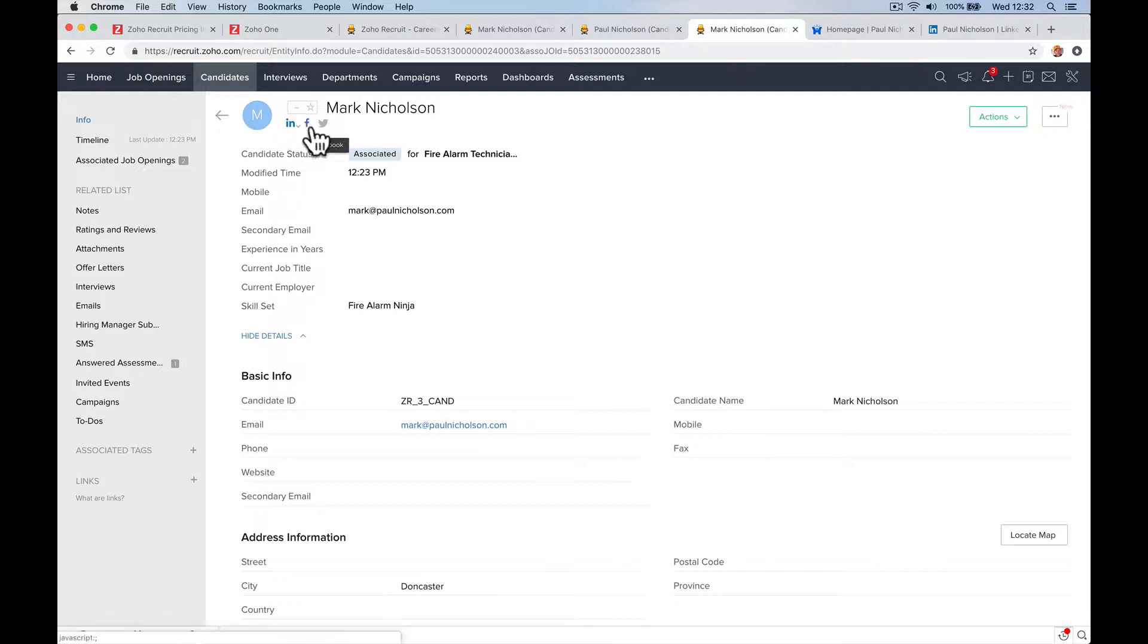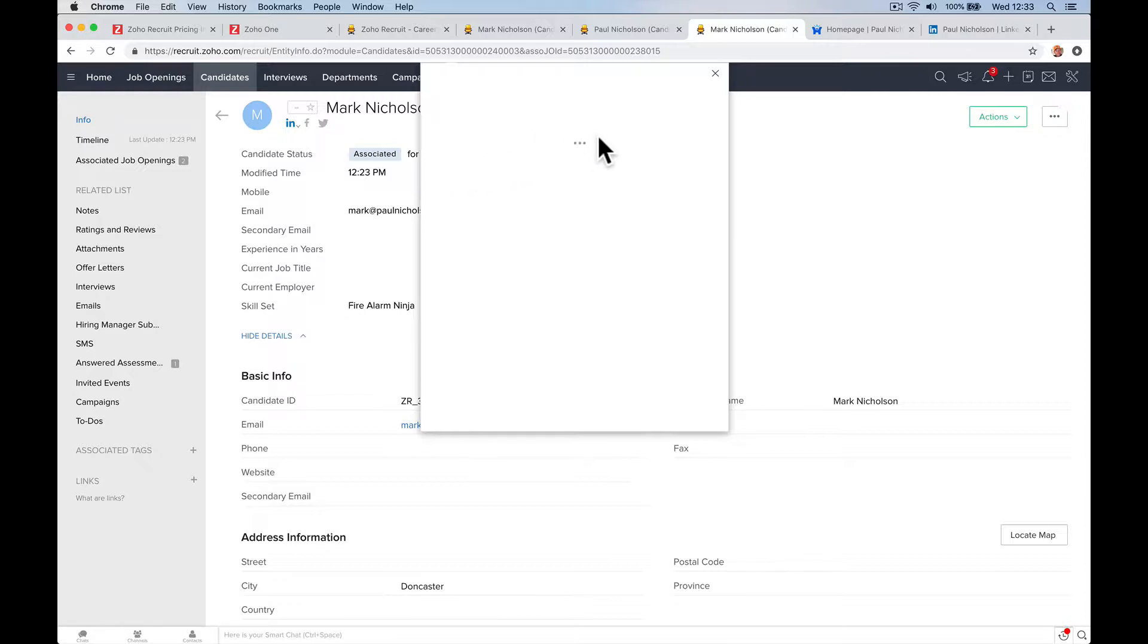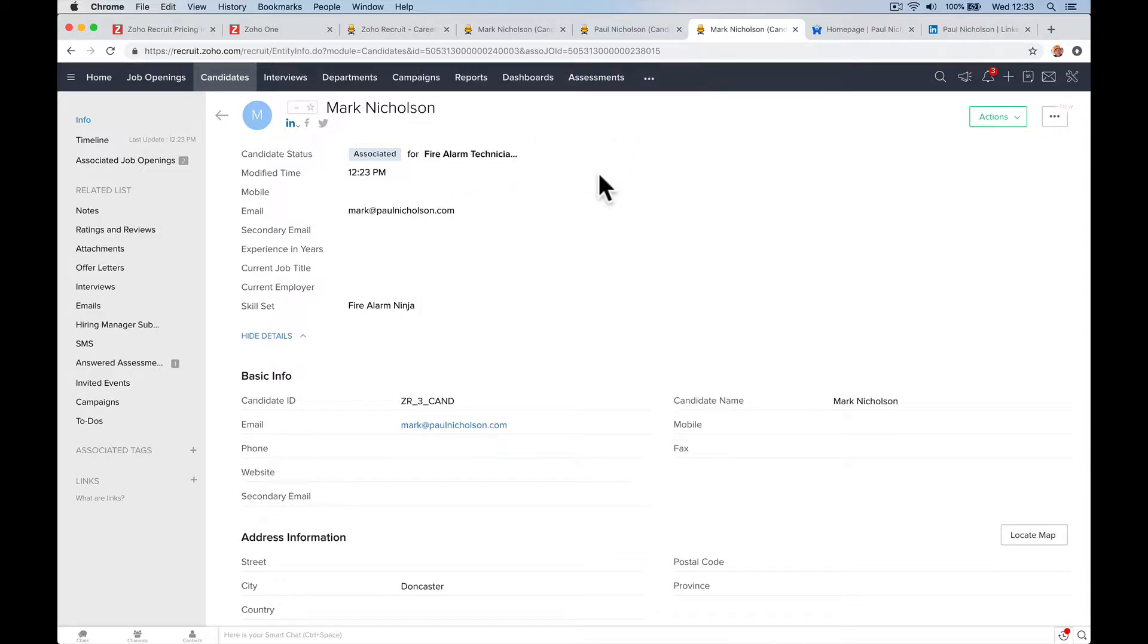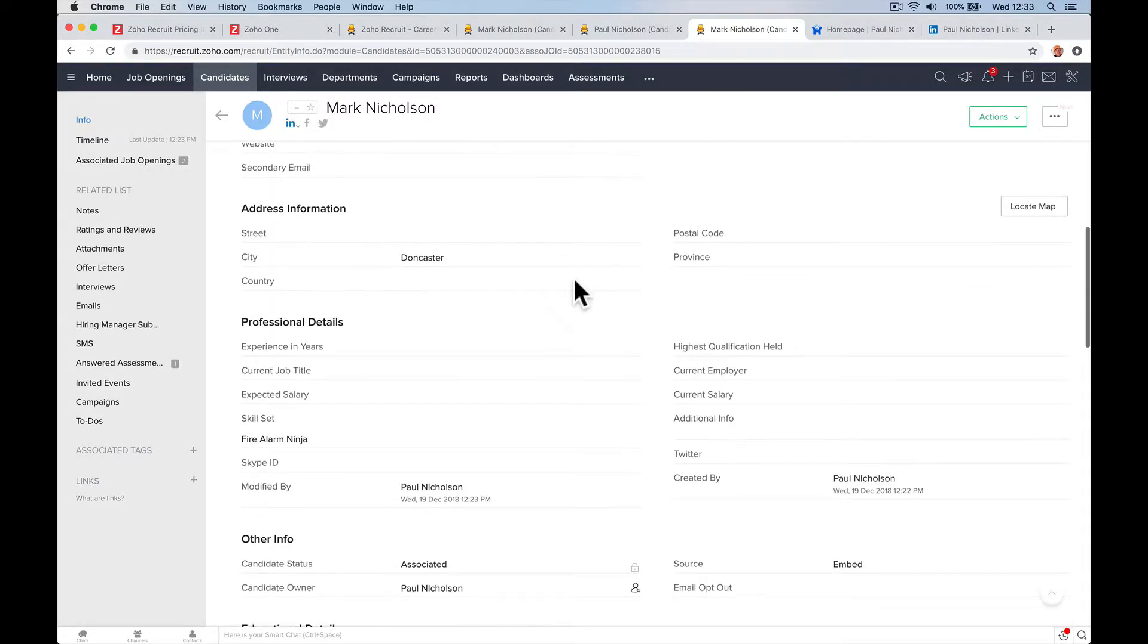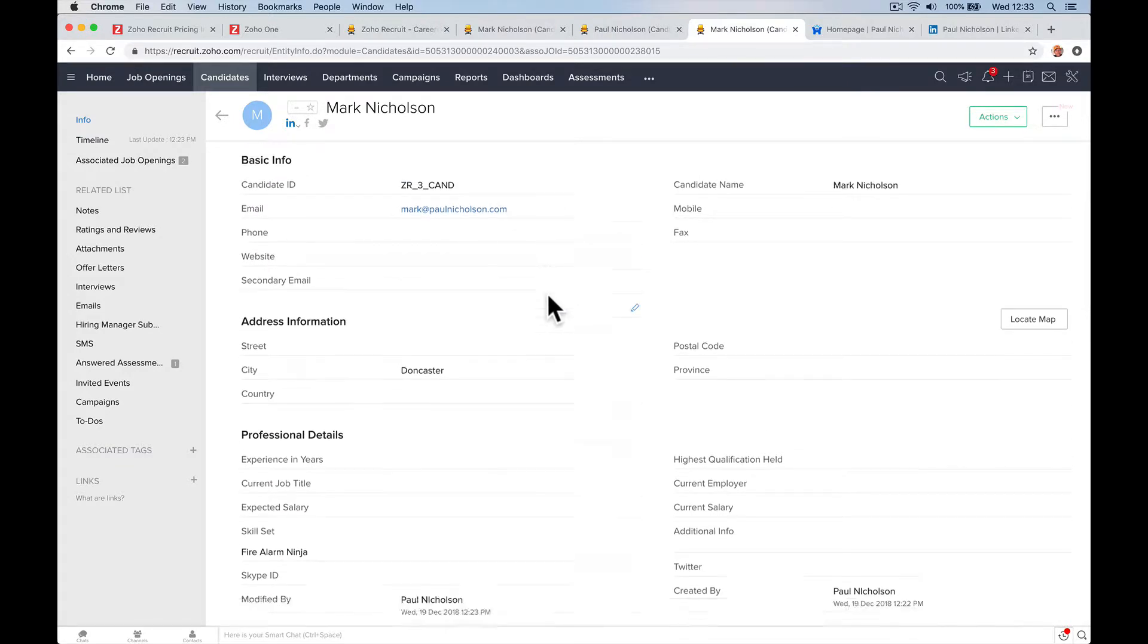Same with Facebook and Twitter, you have to connect to Twitter. But it would obviously search Twitter for anybody with that name, give you an option and you associate it if you know it's that person. So I've got all the information they've filled in on the sign-up form.